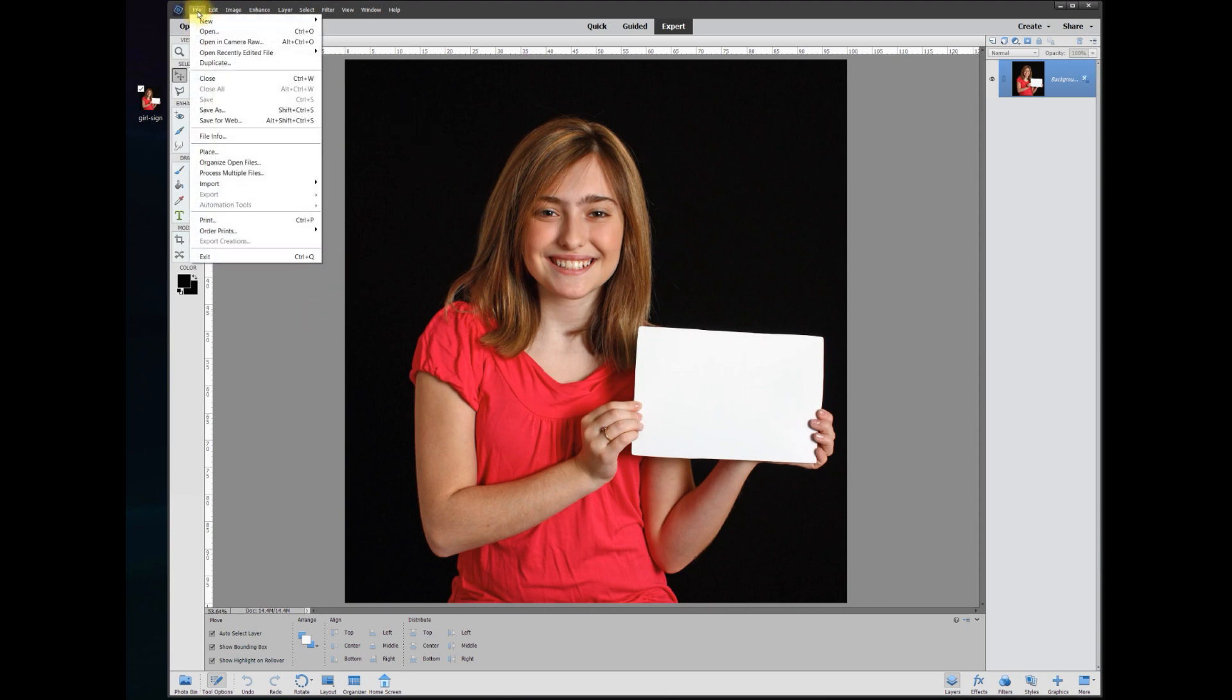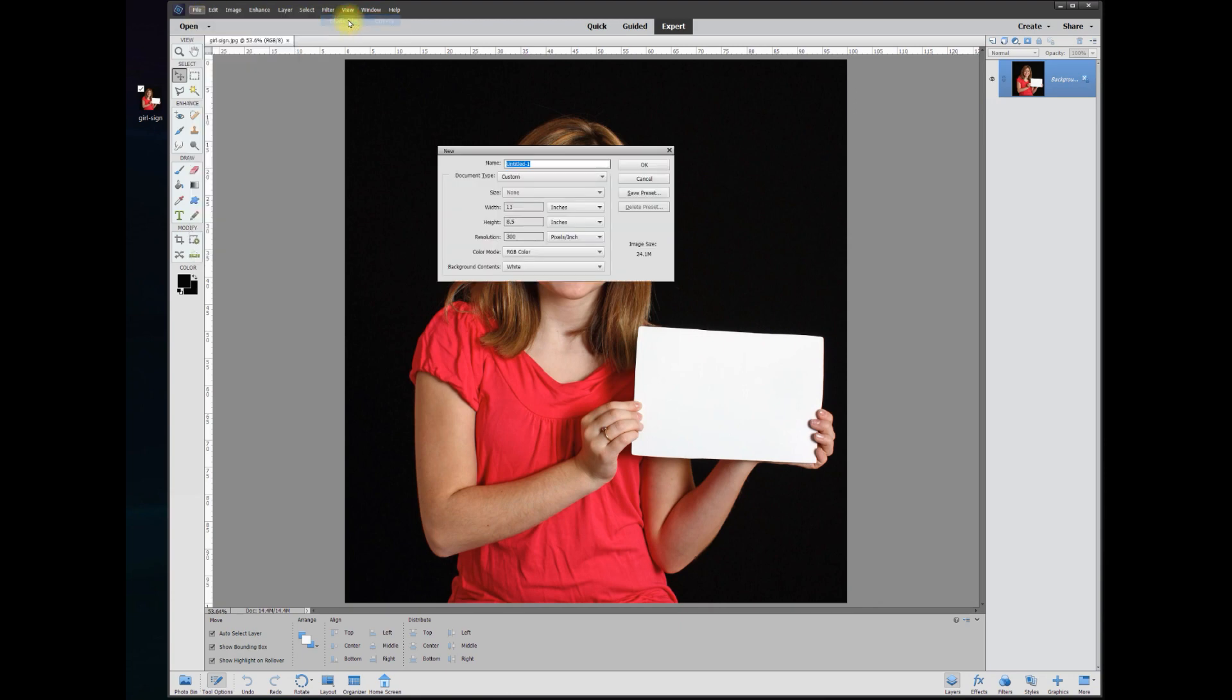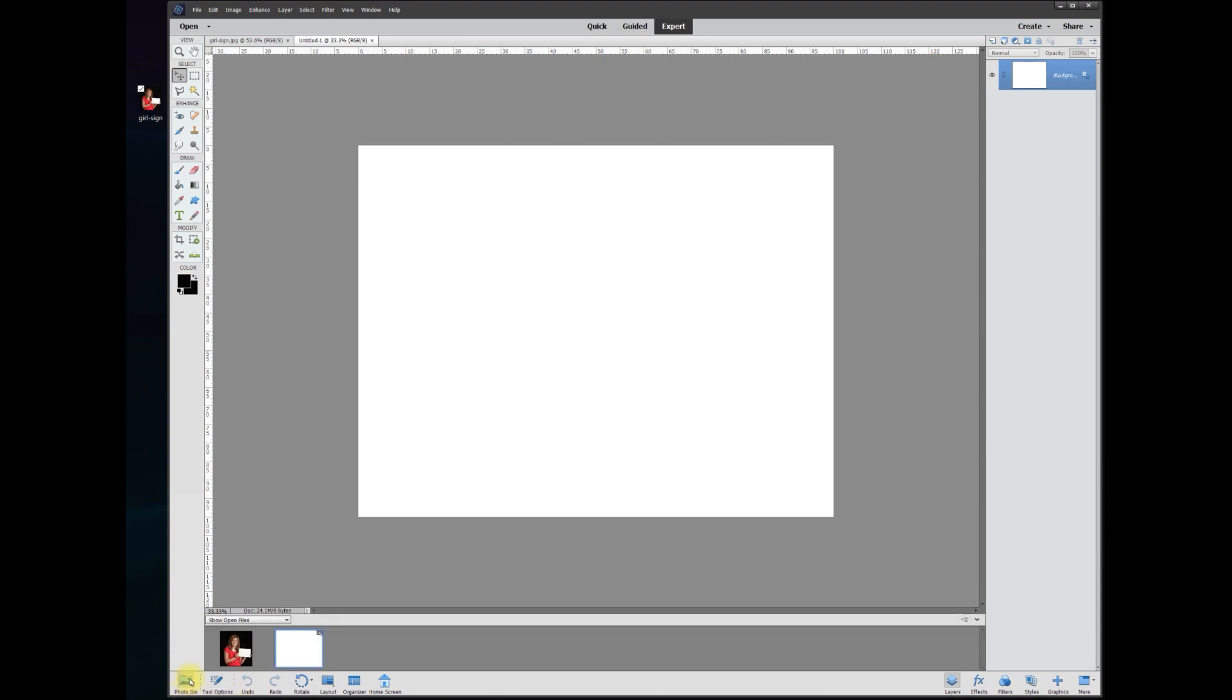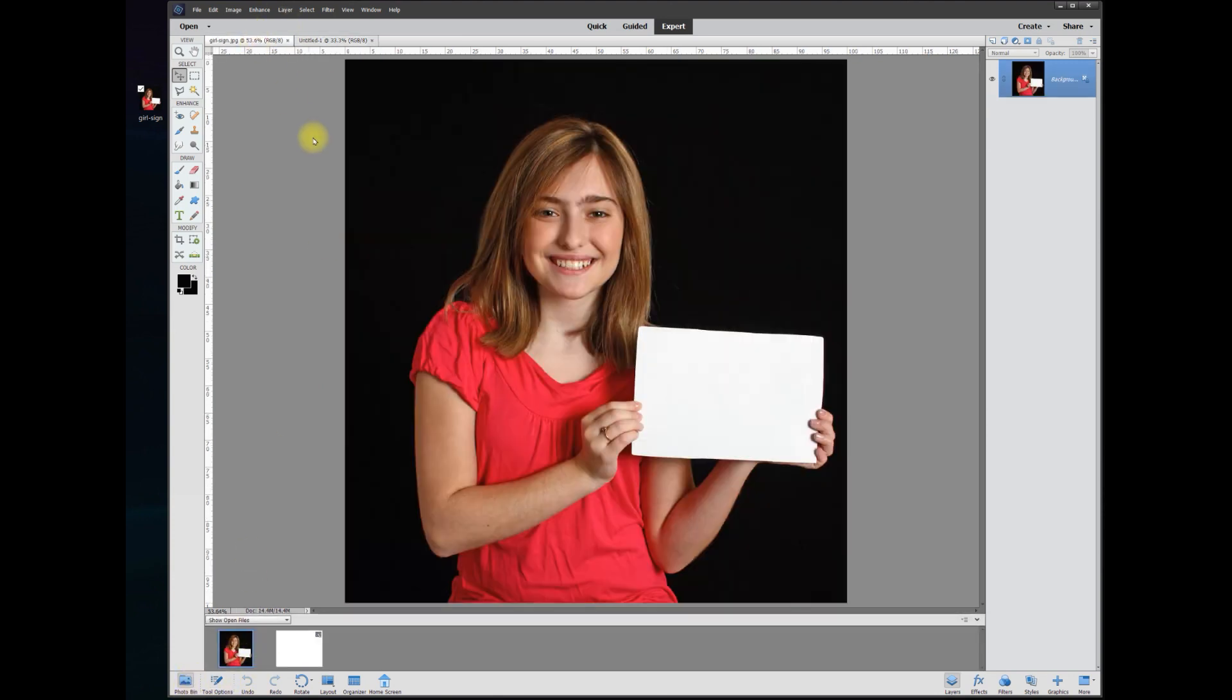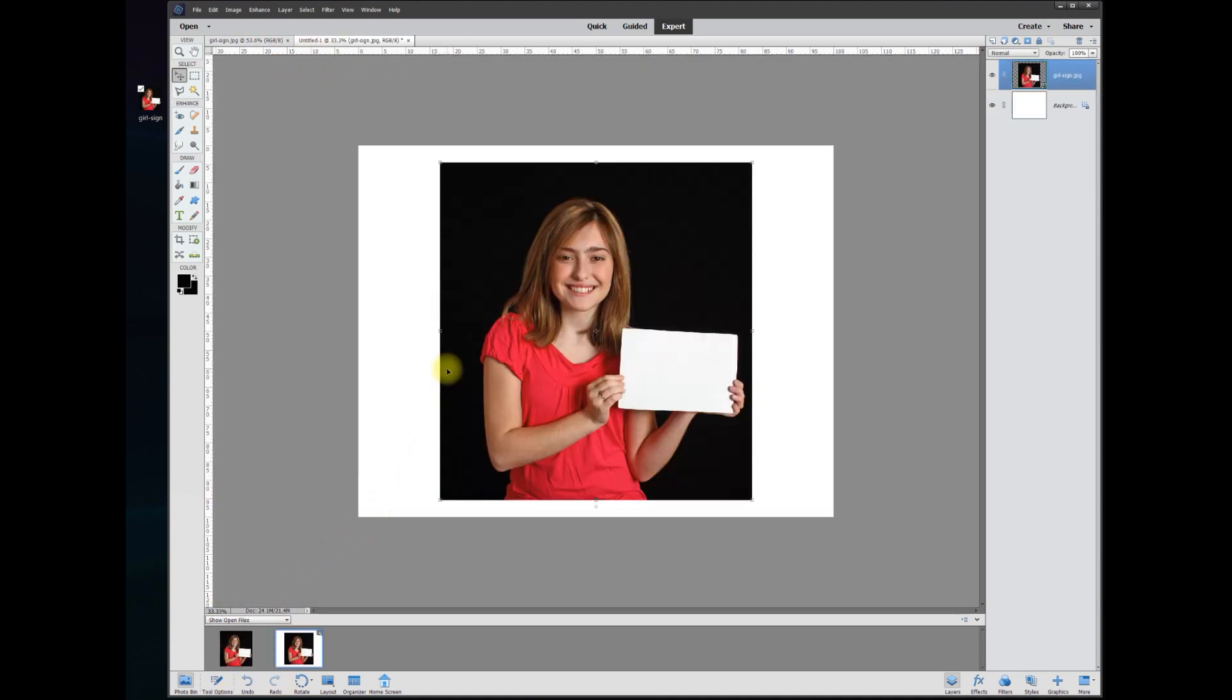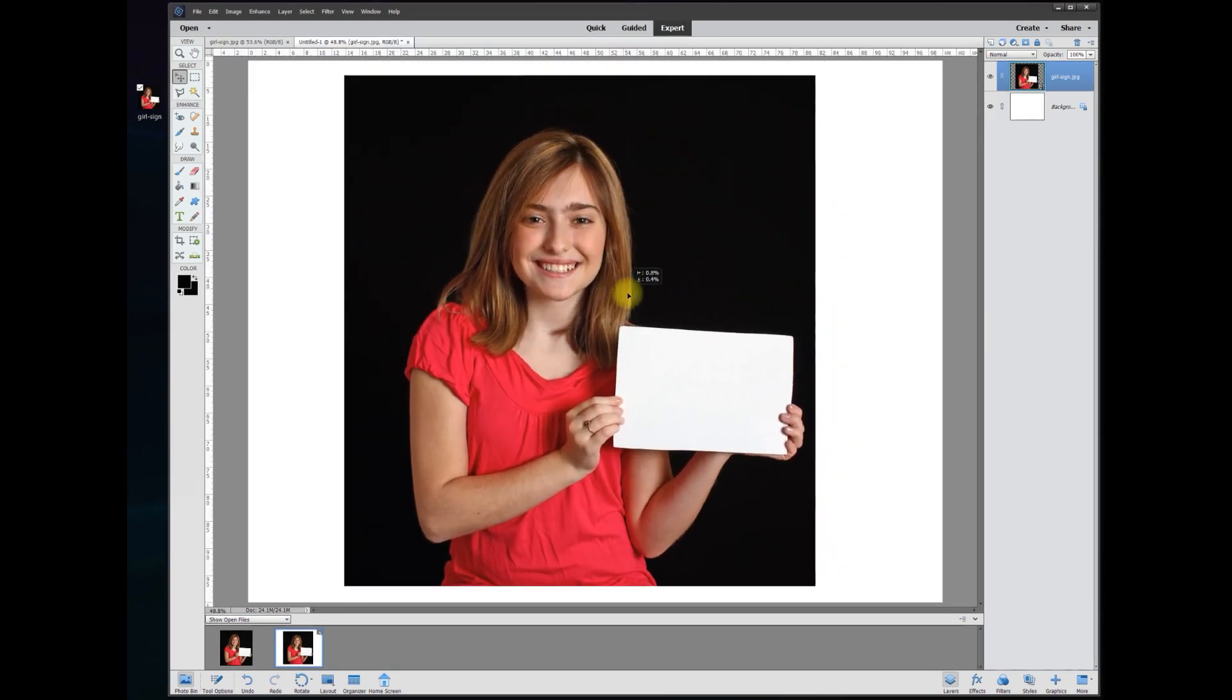Basically what you need to do is open up a new blank file from scratch and we'll hit OK, and then we want to go down here to the photo bin. This is the photo from your previous project over here. You can come down here and drag the photo from the bin up to your new project.